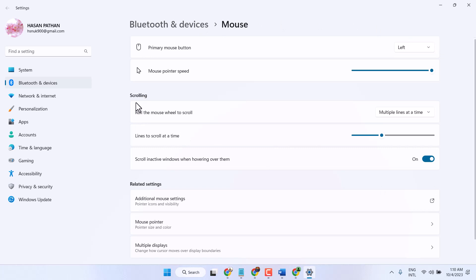In the scrolling section, you can change roll the mouse wheel to scroll multiple lines at a time or one screen at a time.